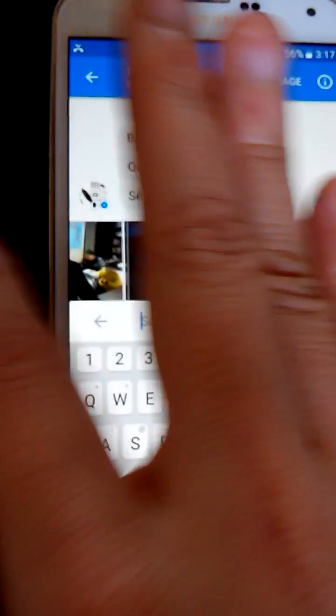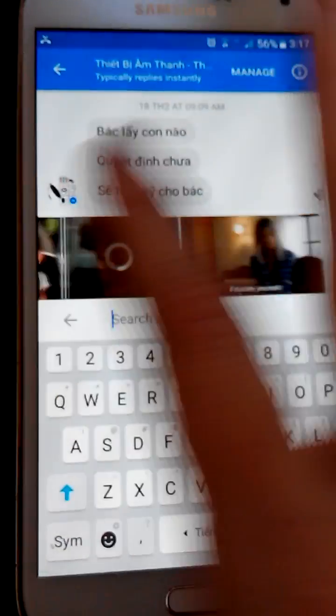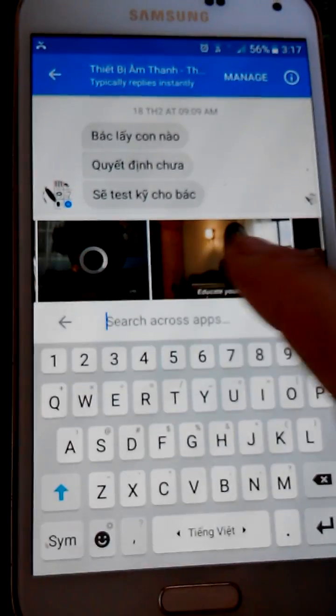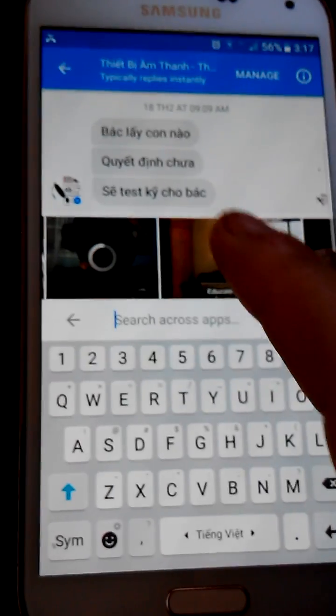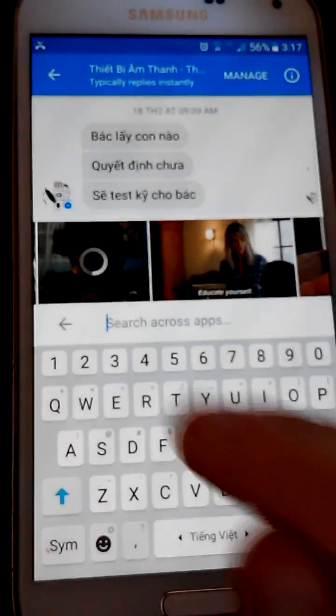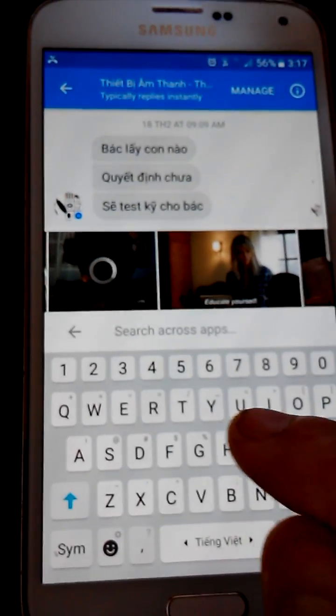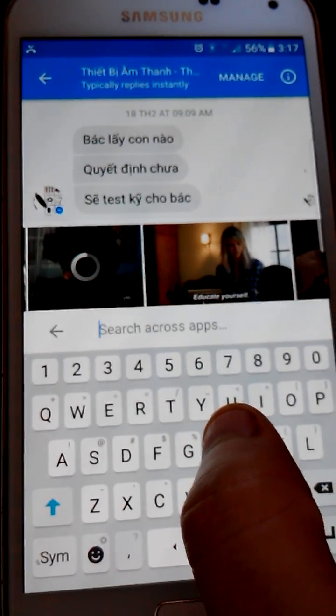...is by scrolling to the left to find the GIF you want to send. But this is not really a good method because you have to scroll through a lot of GIFs.